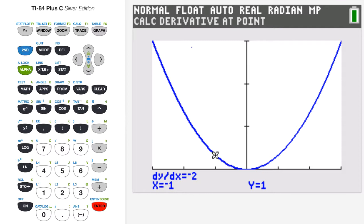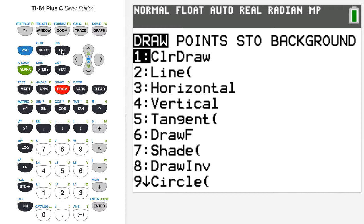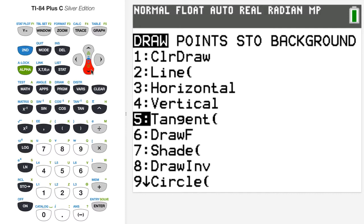The second feature we want to look at is the tangent line feature. The calculator will actually draw the tangent line to a curve and give you an approximate equation of that tangent line. So now I'm going to access a new menu — I'll go to second, but now I'm accessing the draw menu, which is above the PRGM button. So second draw, and you can see item five says tangent — that's the tangent line drawer. I'll go to item five and press enter.